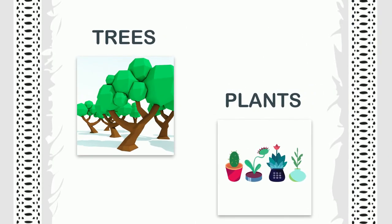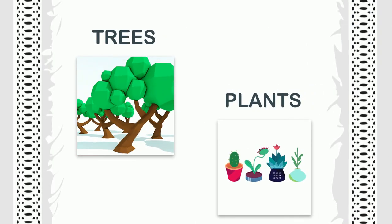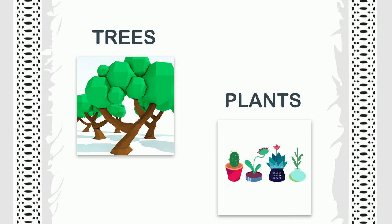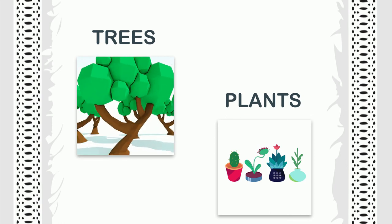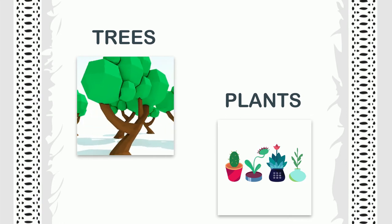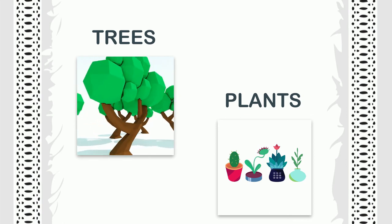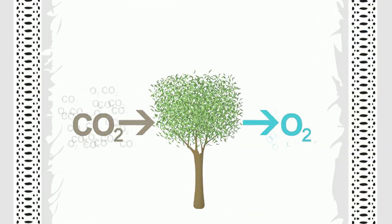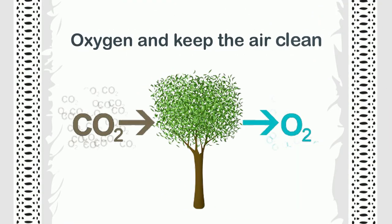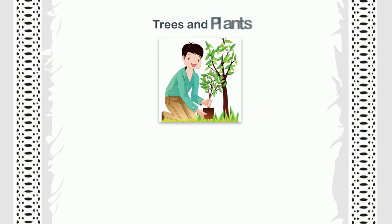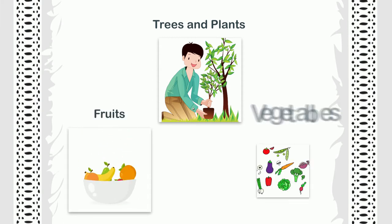Trees and Plants: Trees and plants are very helpful for us in a number of ways. They give us oxygen and keep the air clean. They give us food in the form of fruits and vegetables.